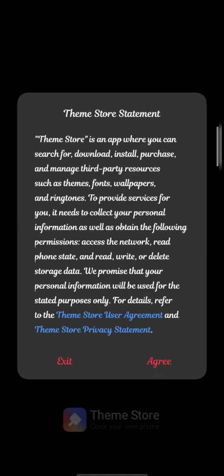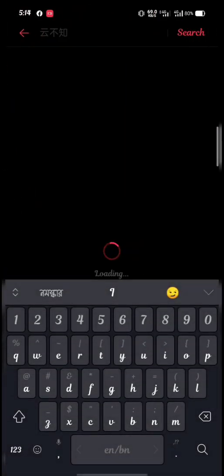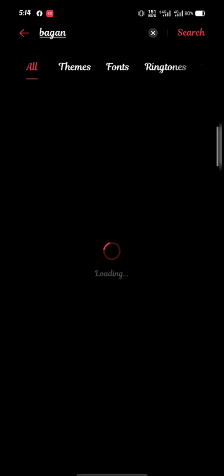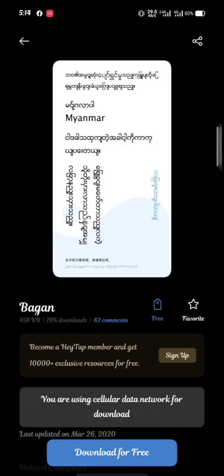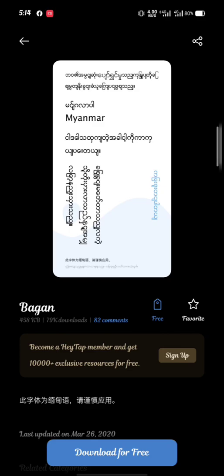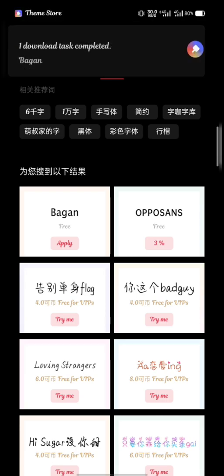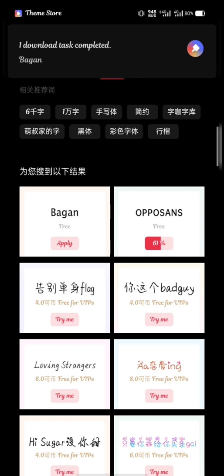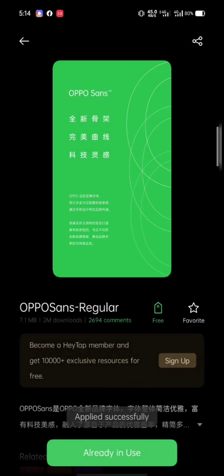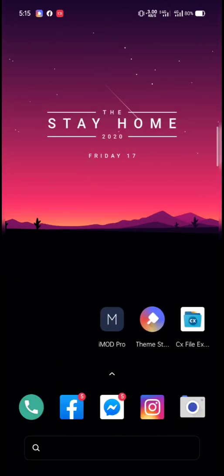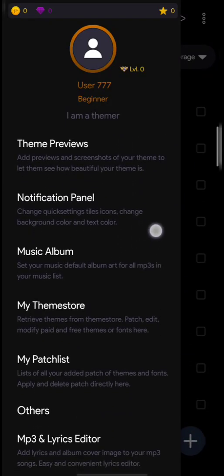Now I will show you the theme story. I will show you the font.